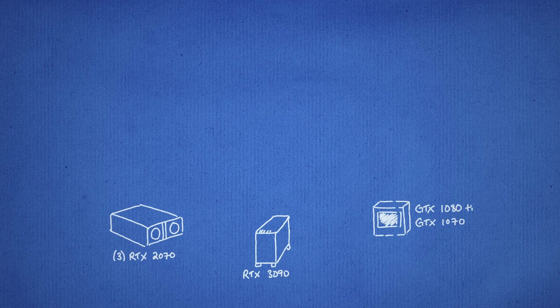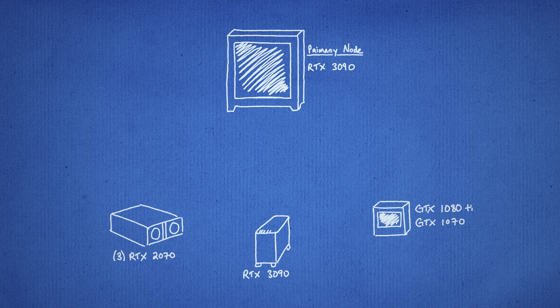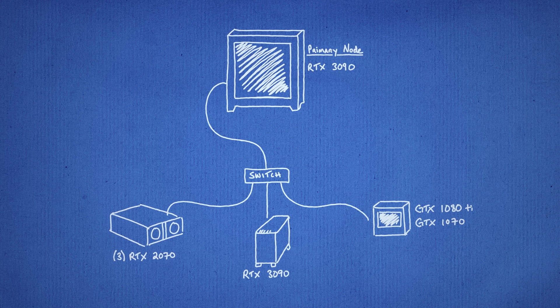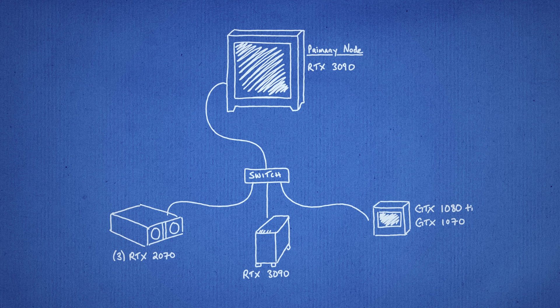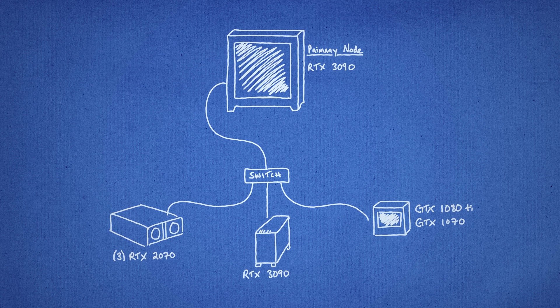Alright, so we've gone ahead and installed render nodes on a few of our available systems. As you see here, we have our primary node, and that's the workstation that I'll be operating from, as well as several render node computers with various graphics cards. And for this demo, we've enabled all of these systems for network rendering.